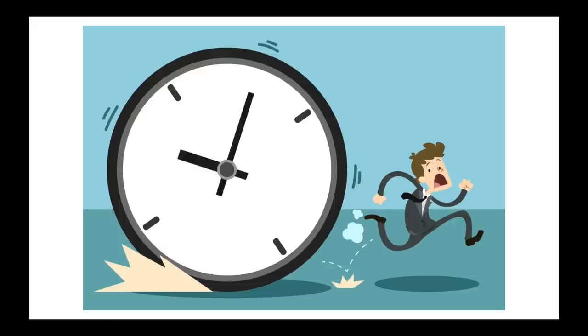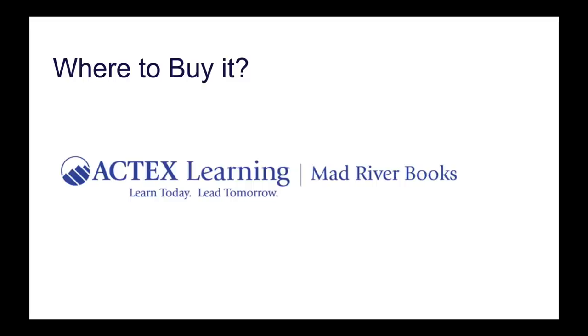So with that said, where can you buy it? Well, you can buy it at the ActEx Learning website. It's part of the Mad Rivers books. And I'll put a link in the description below so you guys can go straight to where the site is so that you can purchase this amazing book. And I think let's maybe end off by having a little sneak peek at what's inside.